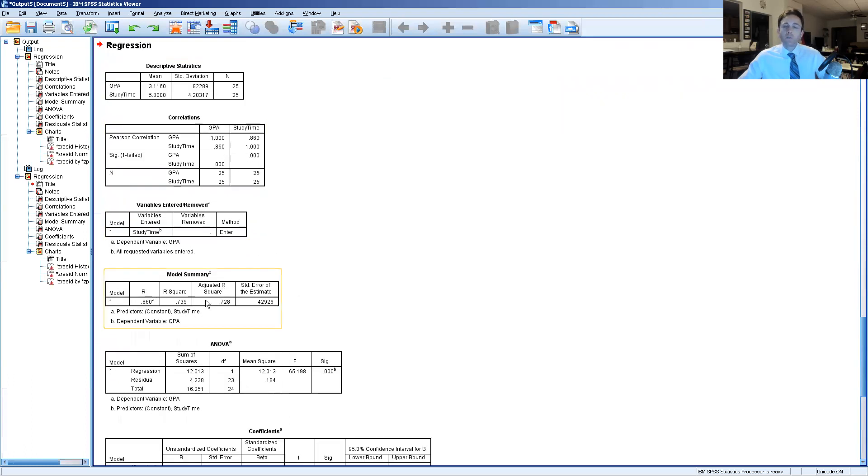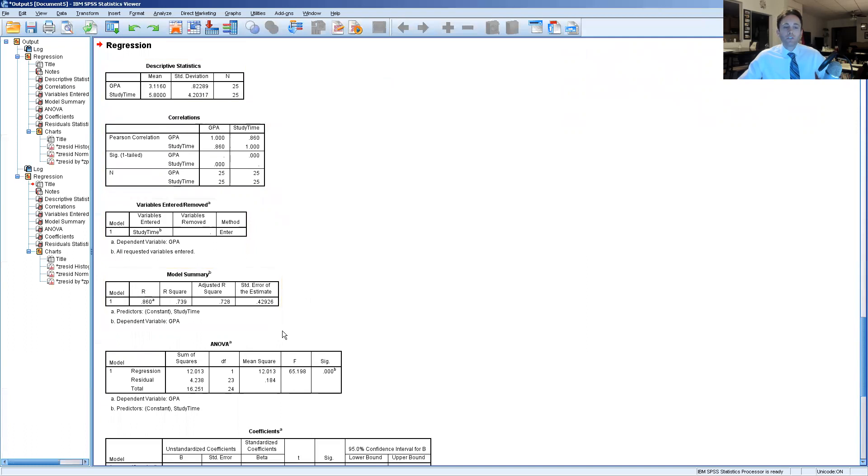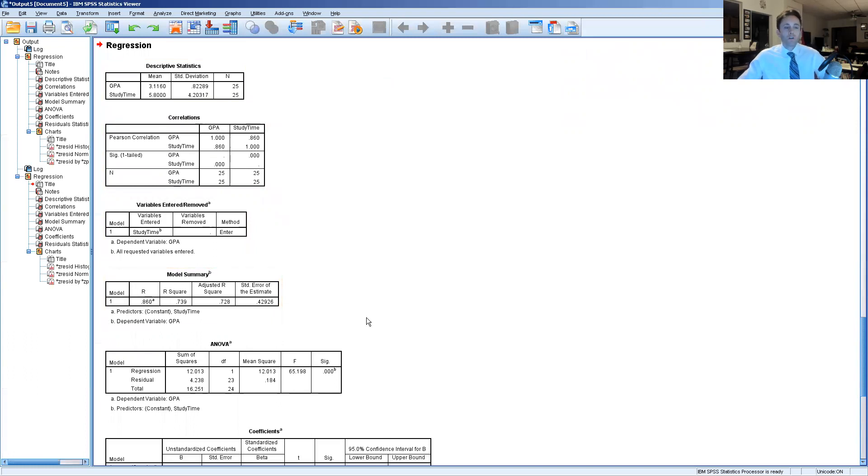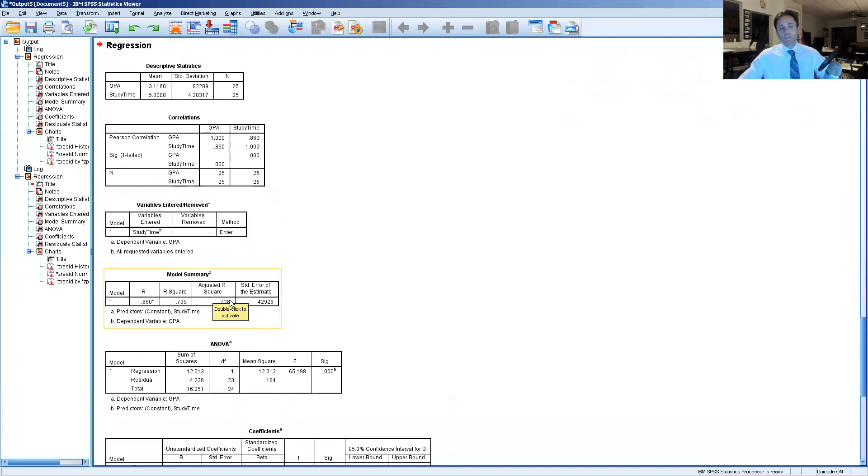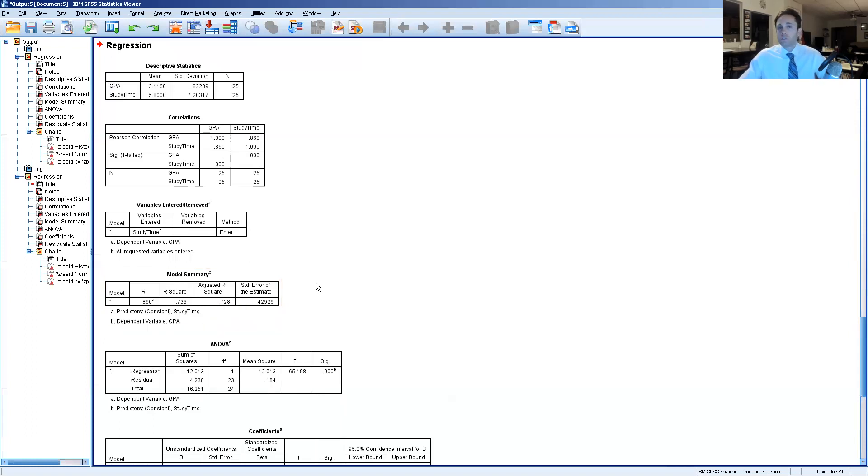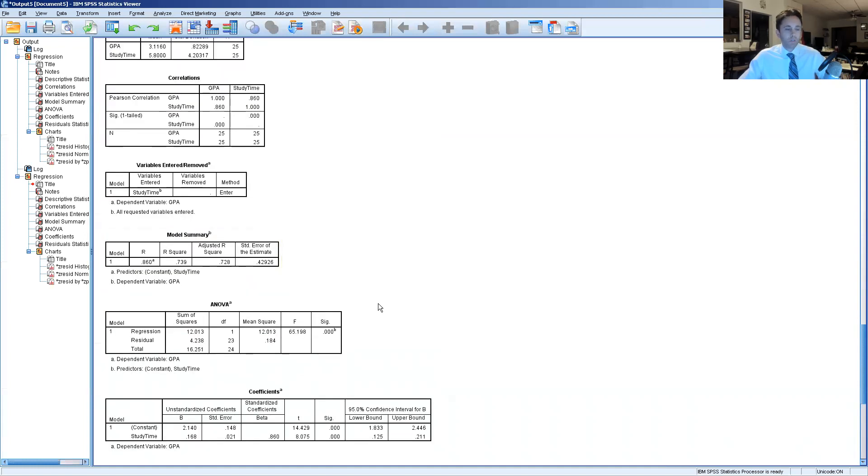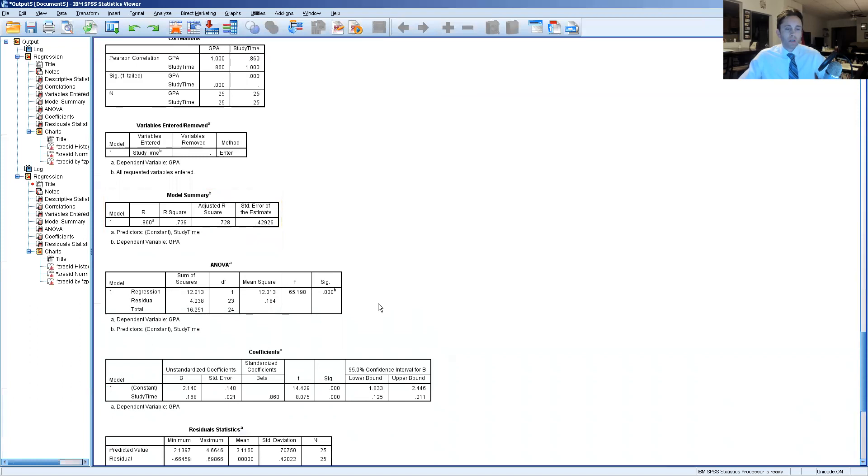And then depending upon the sample size that you're working with, the adjusted R square tries to adjust things depending upon other factors that might attribute to the overall values computed in the R square. So this tries to adjust things and the more dramatic the difference is between the two oftentimes can be attributed to a small sample size. So we see that there's not a whole lot of difference here which means our sample size is probably okay.